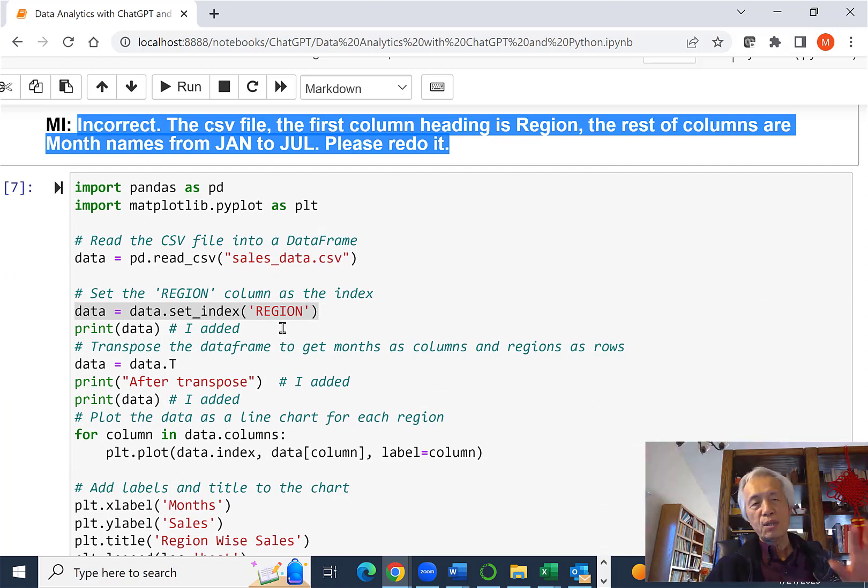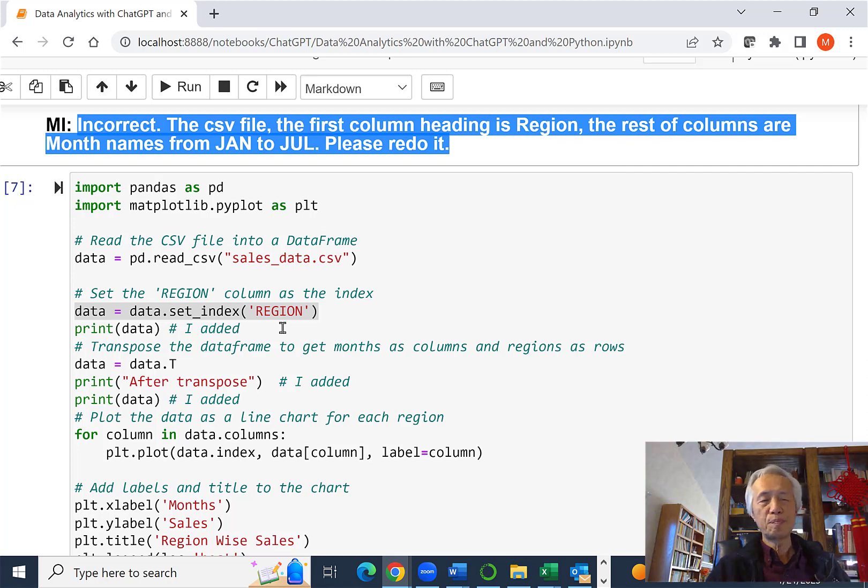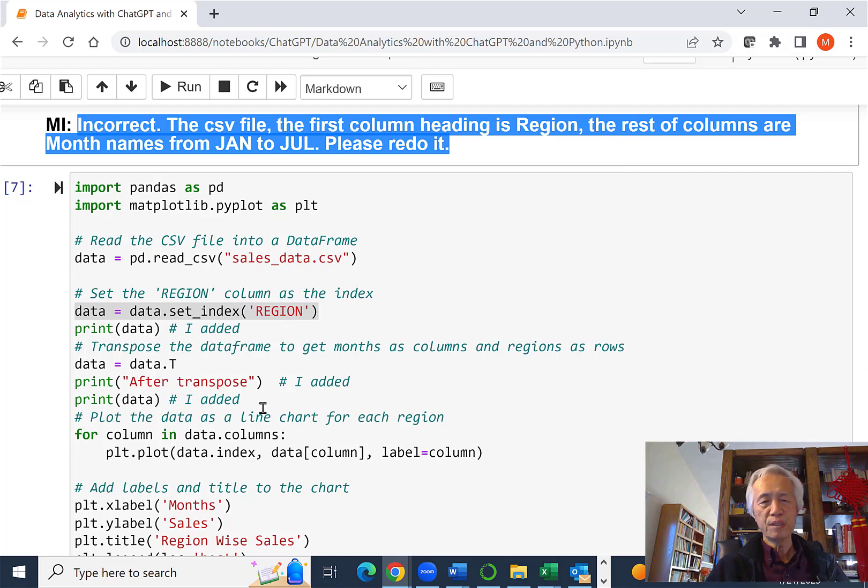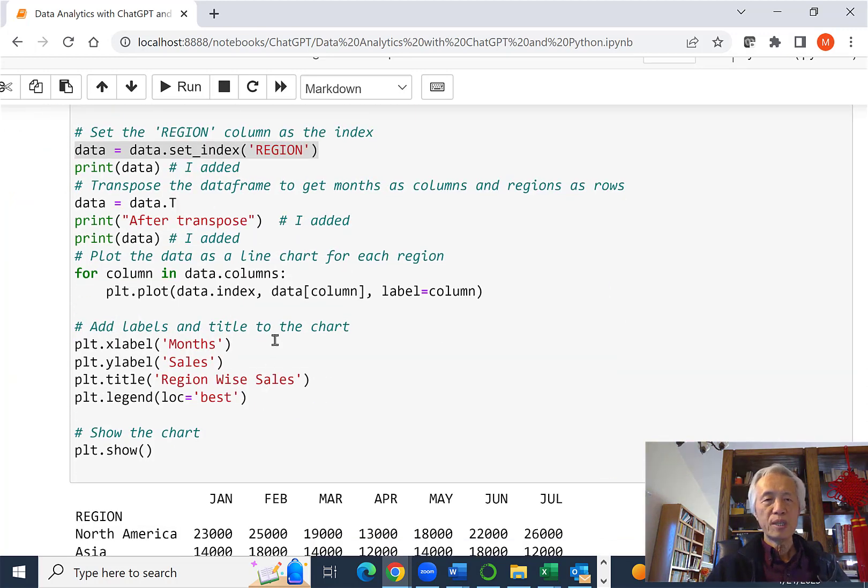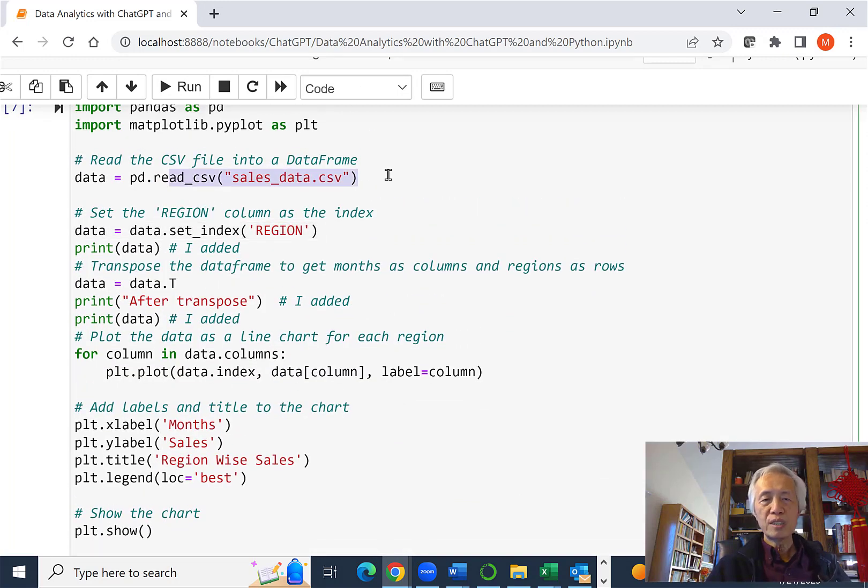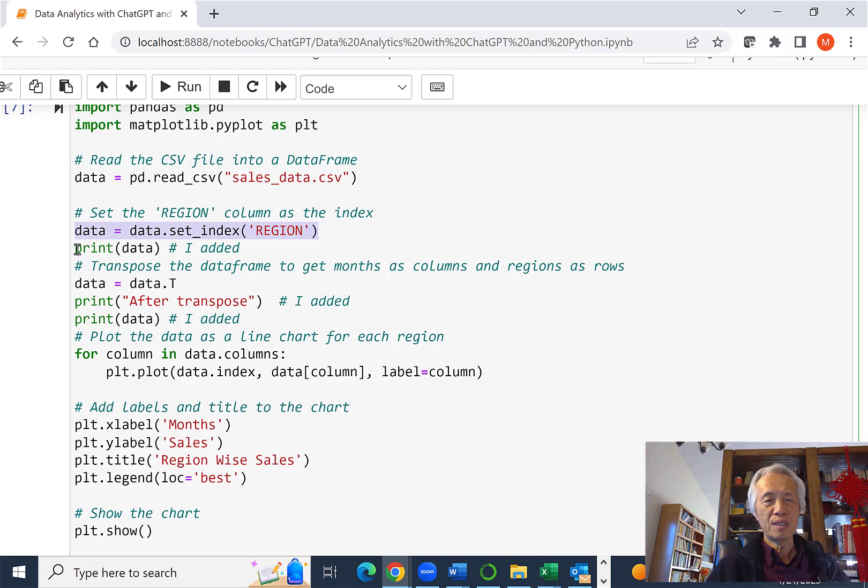Some of the code here is a little complicated. You need to know Pandas, NumPy, Matplotlib, Matplotlib library. But I'll explain just a little bit. They're still reading the data. They set the region as an index. I add this code. I just print it out and see what it looks like.